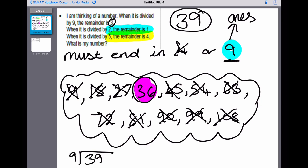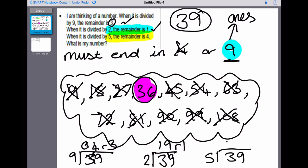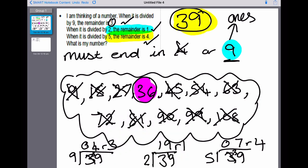Let's check: 39 divided by nine — nine does not go into three, four remainder three. So that works. Does it divide by two? 39 divided by two: two's into three goes once with one left over, two's into 19 goes nine with one remaining. Tick, that works. Finally, does it work for the fives? Five does not go into three; five's into 39 goes seven times with four remaining. Yes, it works! So my answer is 39. Hopefully you've understood how we got there.